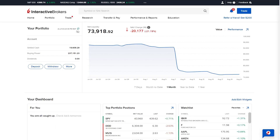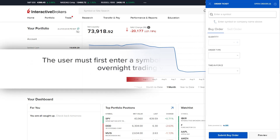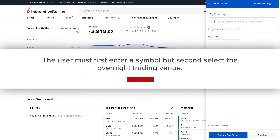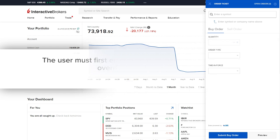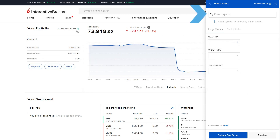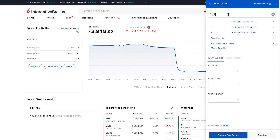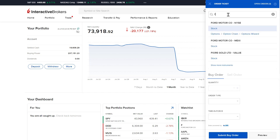When logged into client portal, locate the trade button in the upper right corner of the screen. The user must first enter a symbol and second select the overnight trading venue. Enter the symbol you want to trade — in this case the user enters symbol F for Ford Motor Company and then clicks on stock beneath.